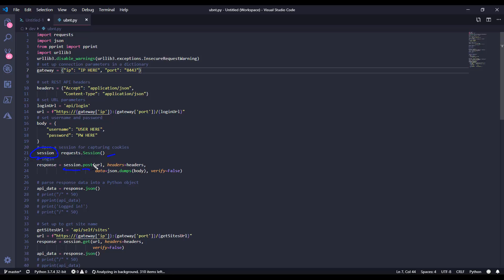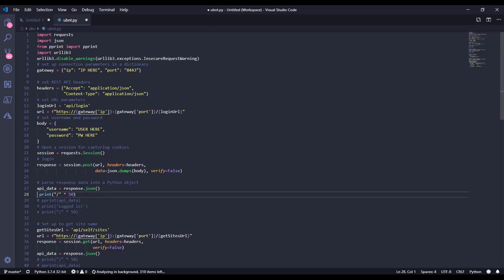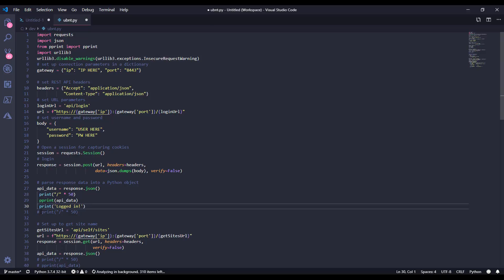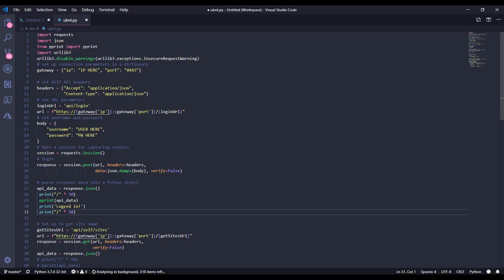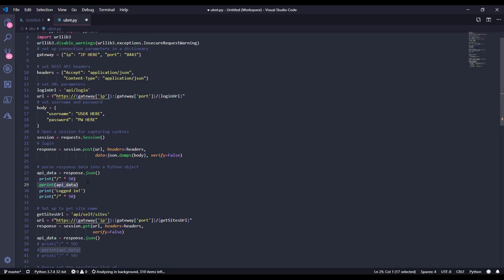So session.post, then we specify the URL, the headers, the data in this case is going to be the body, the username and the password, which we convert to JSON, and then verify false, telling it not to verify the certificate. When this data comes back to me, this is going to be returning that 200 OK response. I'm just going to be storing it in API data for now. The reason I was storing it in API data was because I've got all these print statements here where I was printing out the response and making sure that I was able to log in. So I'll uncomment that real quick and we'll do a pretty print on API data so that you can see that we were able to log in.